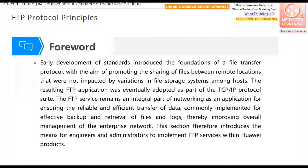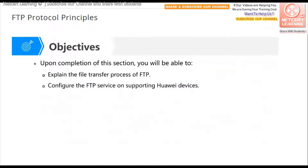FTP is an application layer protocol located on top of the TCP/IP protocol stack. It is used to transfer files from host to host — you can download or upload a file from one host to another. In this chapter, we will explain how FTP works and how to configure or use FTP.